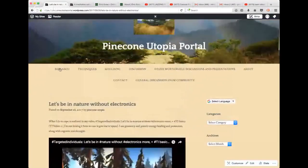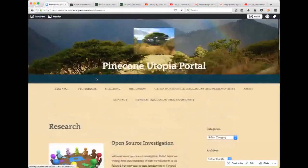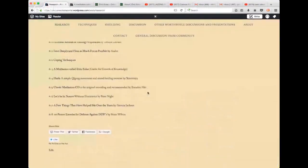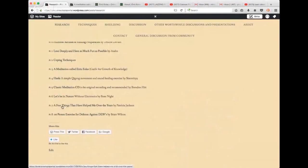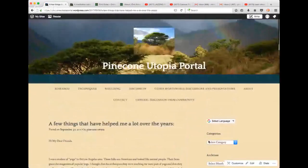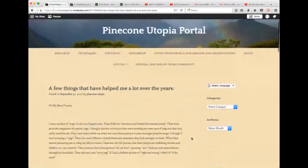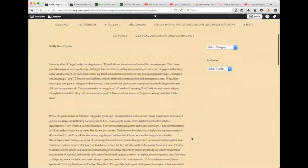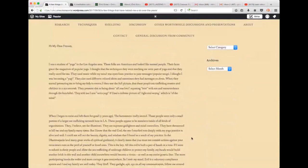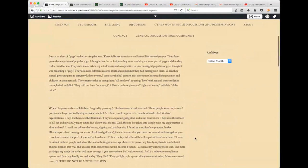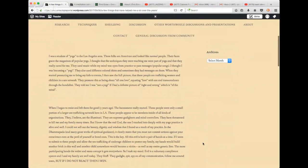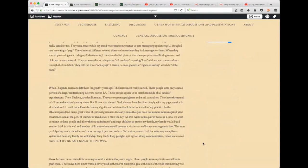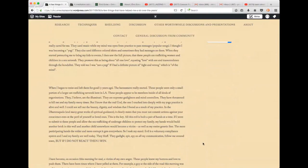If you scroll down on these pages, it says here, leave a reply, and you can write as much in there as you like. You can share your experiences that are related to this, and hopefully that will start a dialogue among a lot of people. Let's go back and see what else we got this week. A few things that have helped me over the years by Patricia Jackson.